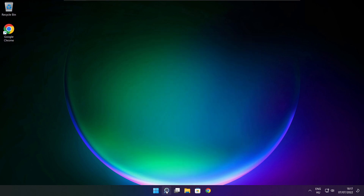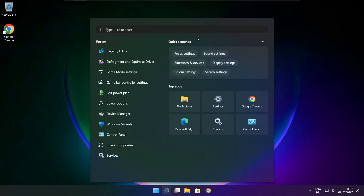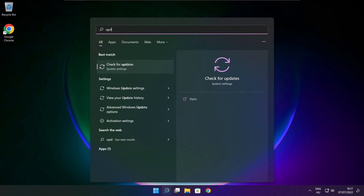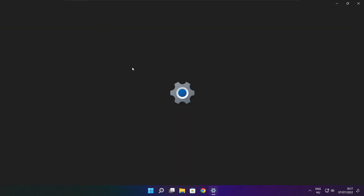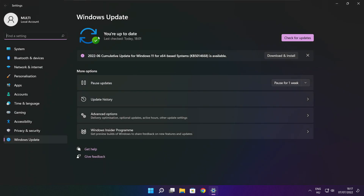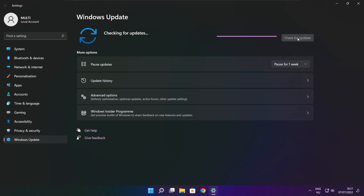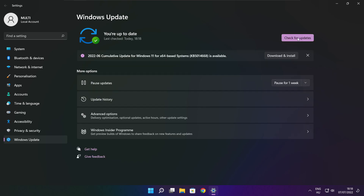Click the search bar and type Update. Click Check for Updates. Click Check for Updates. After completed, click close.